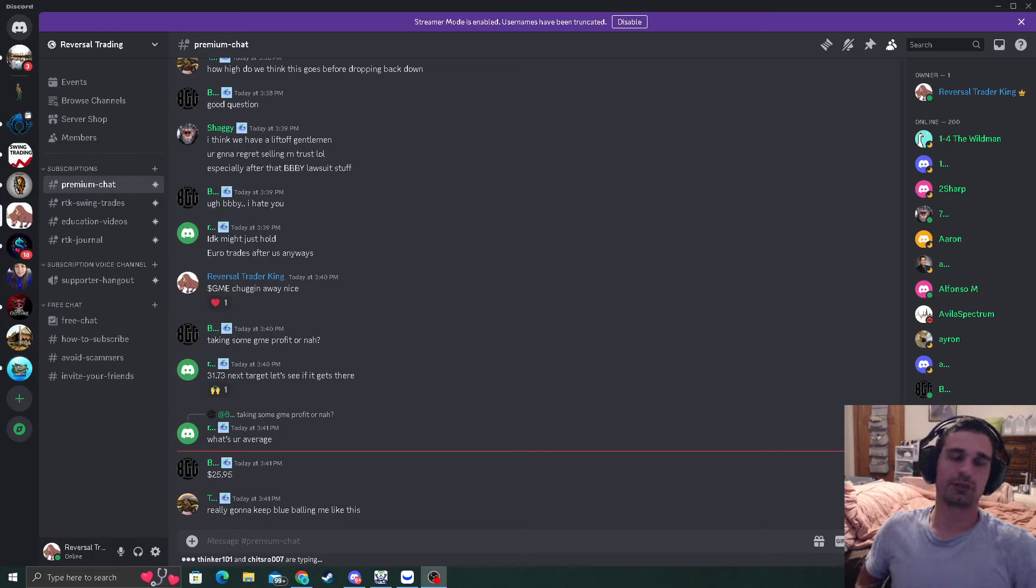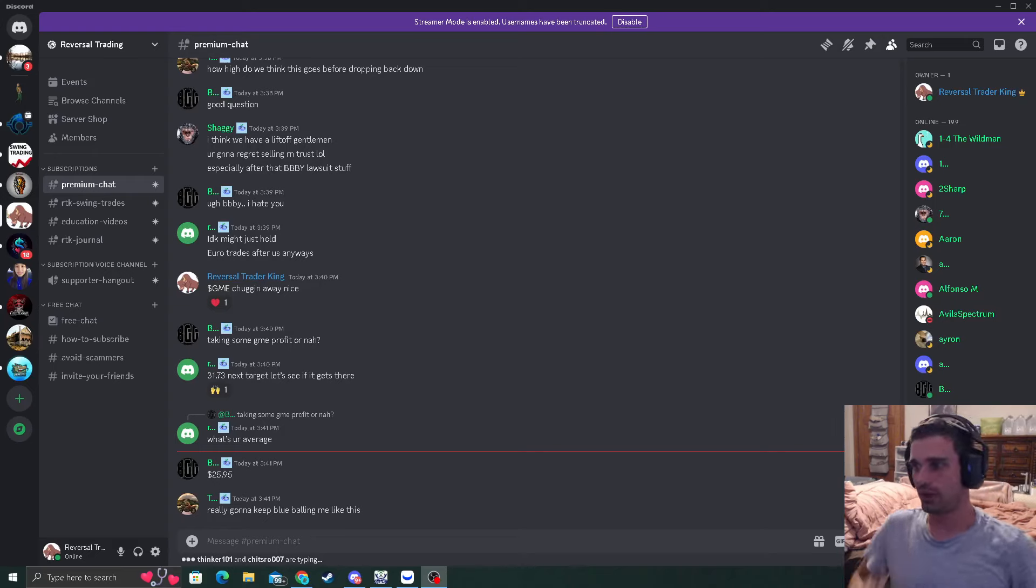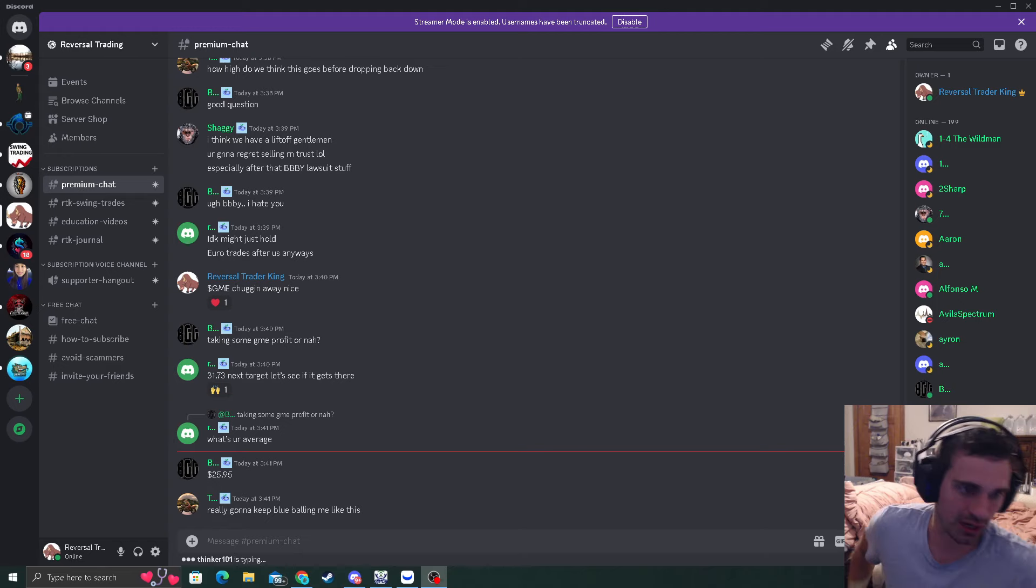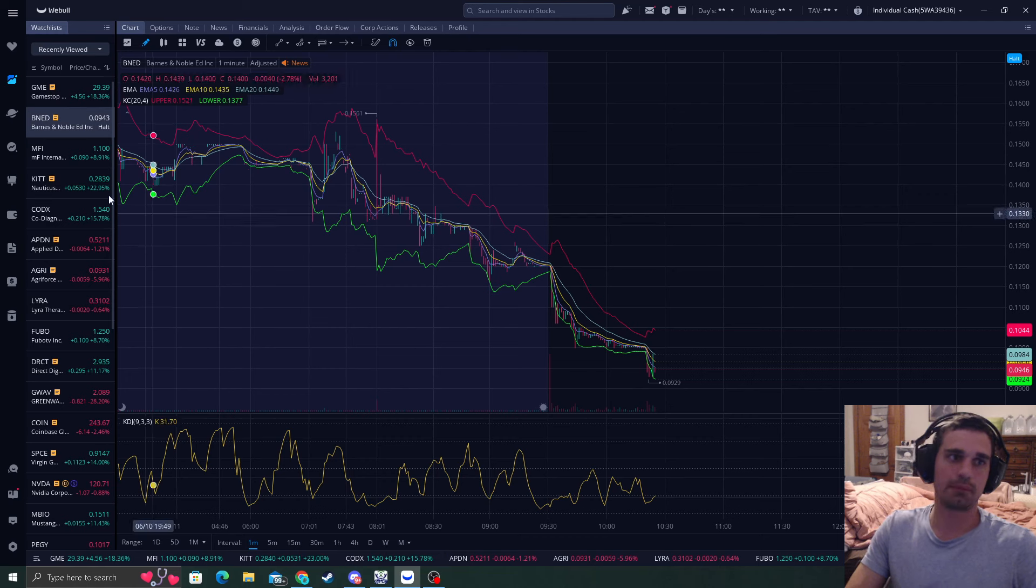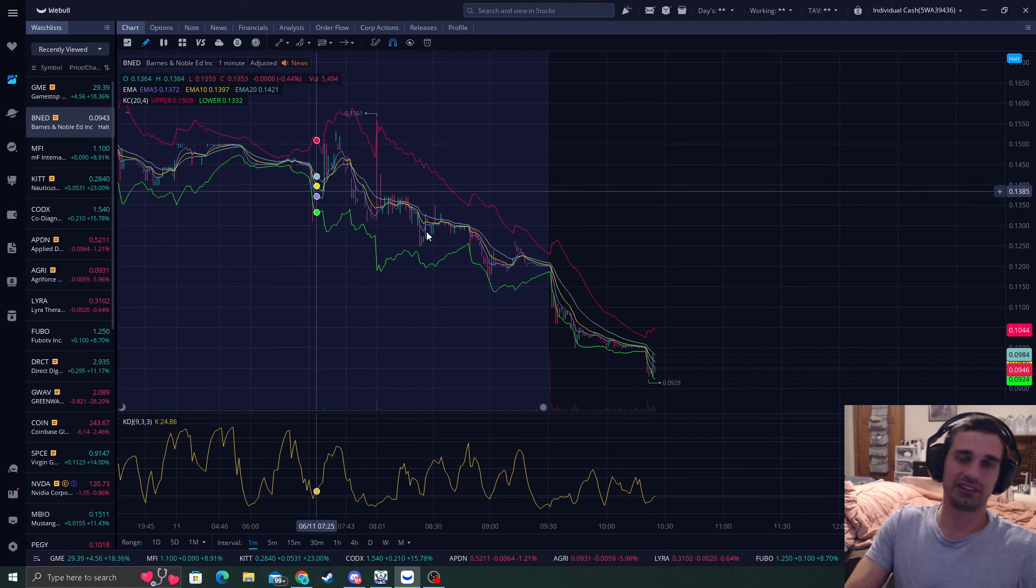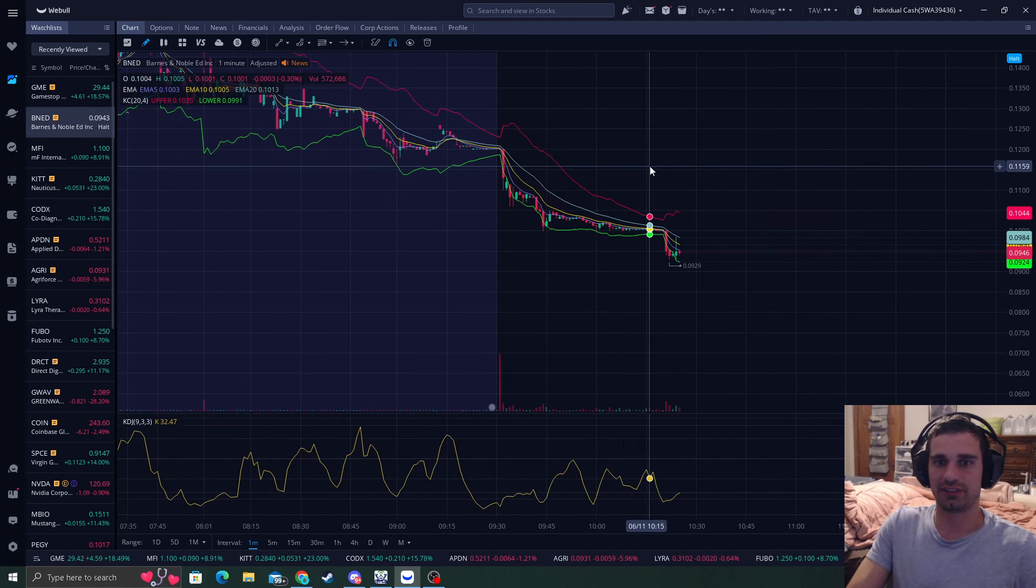How's it going everyone? It's Reversal Trader King where I catch you guys precise bottoms and tops in the stock market. Today I'm going to talk about BNED, Barnes & Noble, as it's halted for the day.